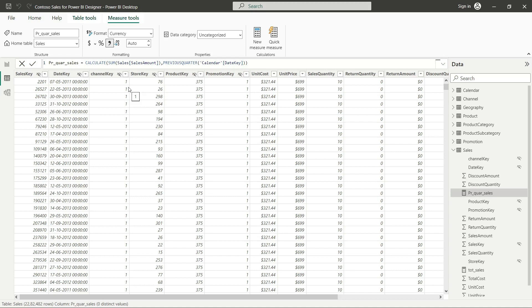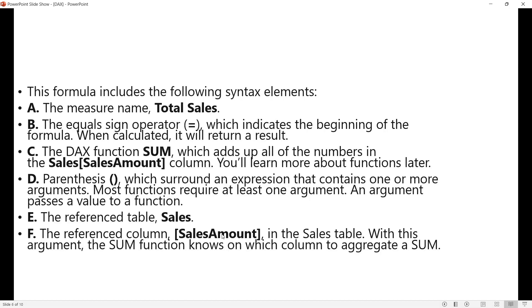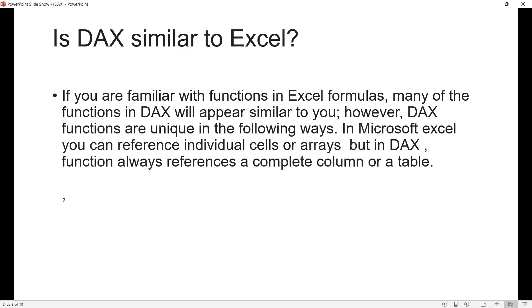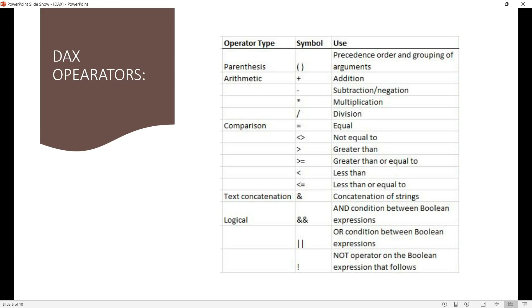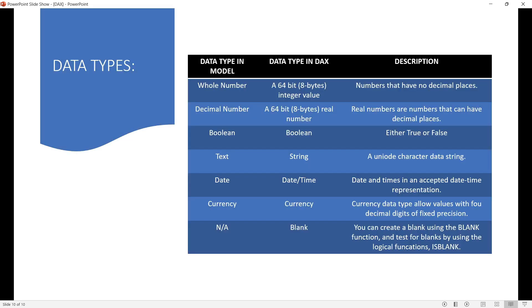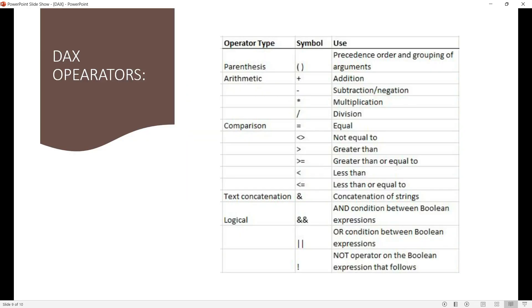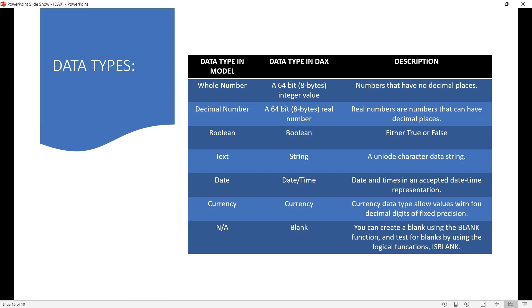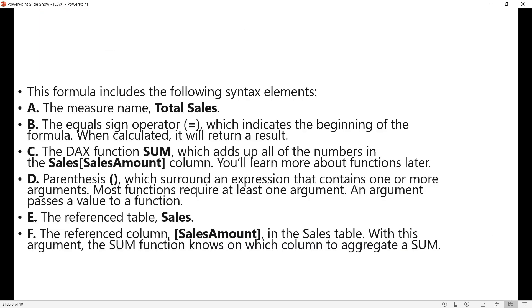In the next class we will start with different kinds of functions — for example, arithmetic functions, time intelligence functions, and so on. We also have DAX operators: plus, minus, multiplication, and so on, along with data types. All things are similar to what we discussed in Python — arithmetic operators, comparison operators, text concatenation, logical operators, and data types like whole number, decimal number, boolean, text, and currency.